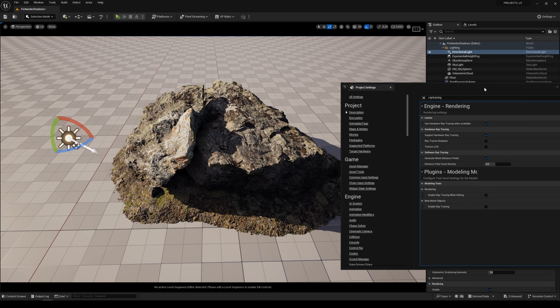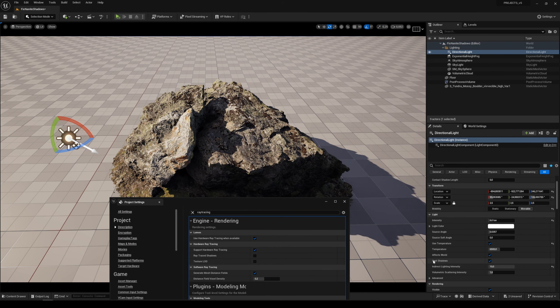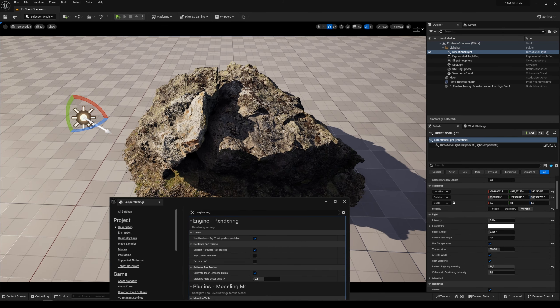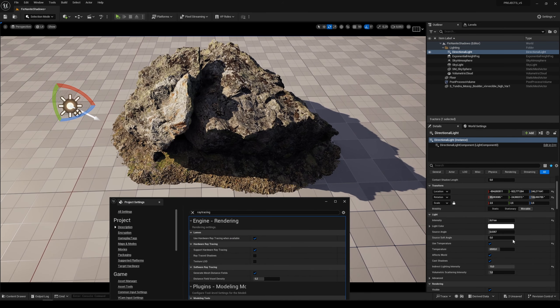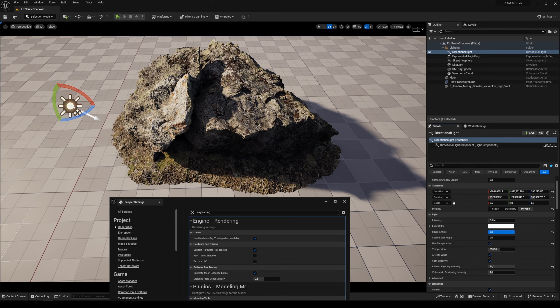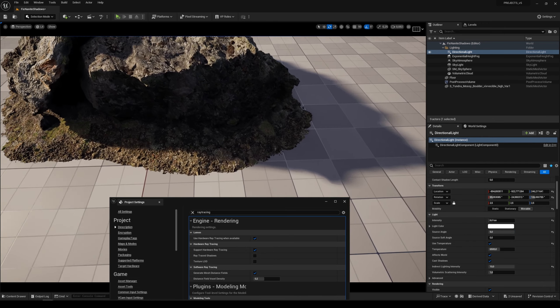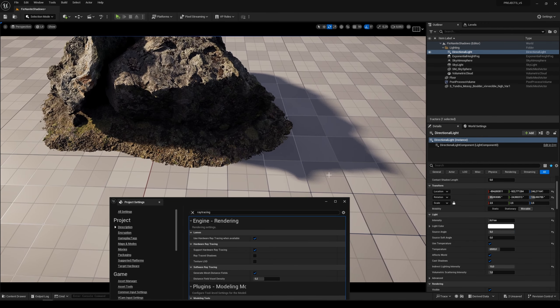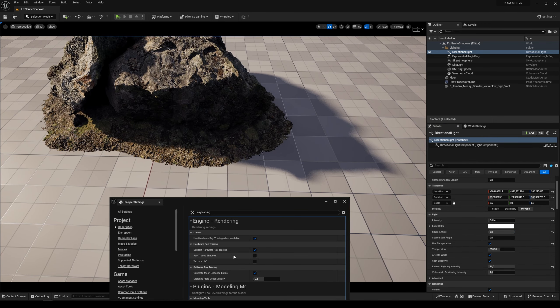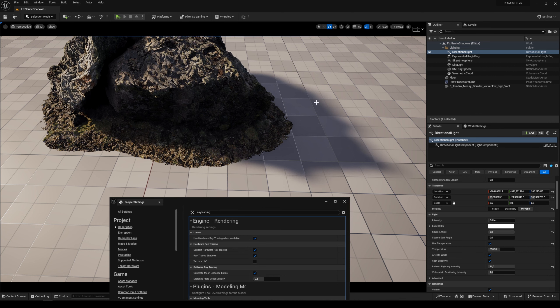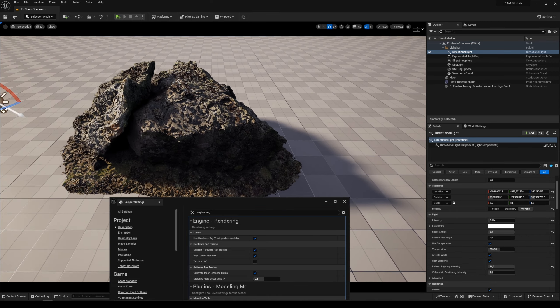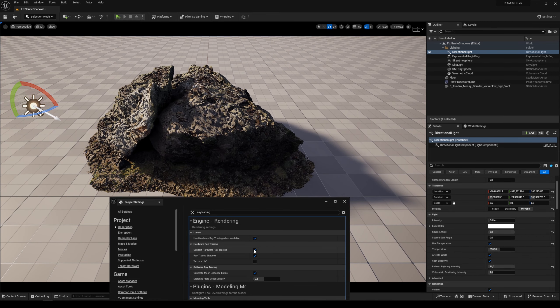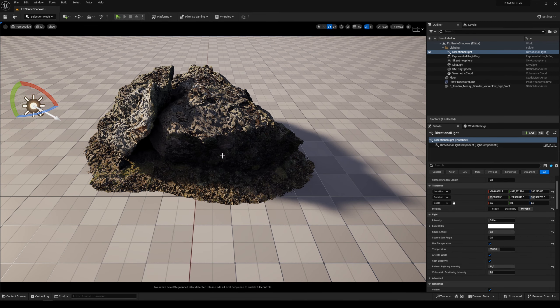Because when we are changing the source angle to make the smooth shadows, you can see that without the ray trace shadows, the shadows are more noisy. When I turn it on, it's more smooth. So if you want to work with the ray trace shadows, you need to disable the Nanite on your model.